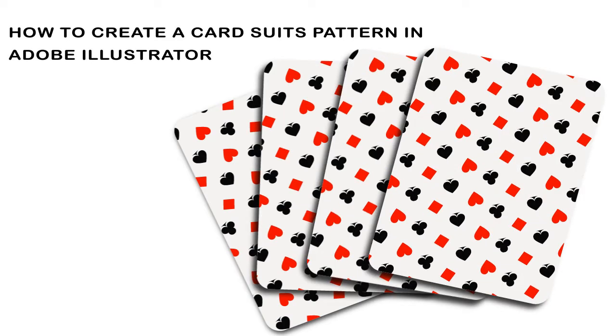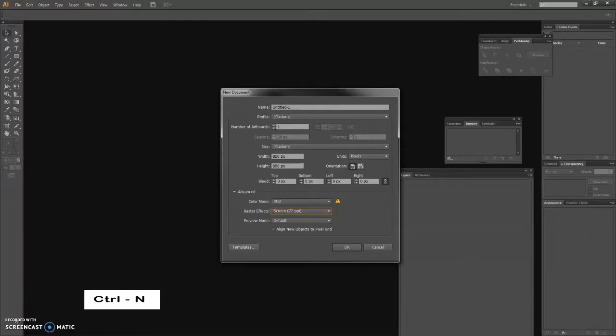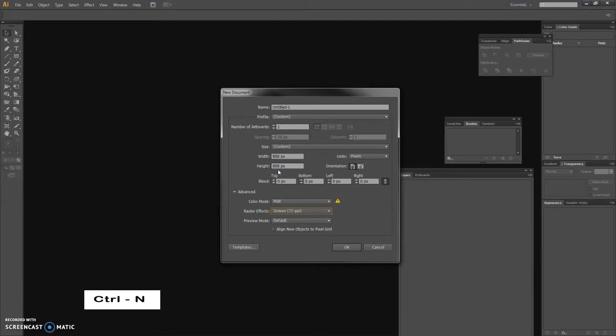Hey guys, it's Muka here and today I'm going to be showing you how to create a card suits pattern in Adobe Illustrator. So let's begin, have Adobe Illustrator running, next hit Ctrl+N on your keyboard to create a new document.